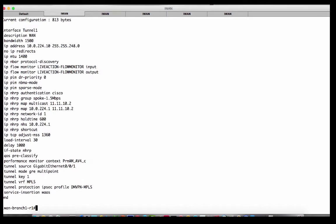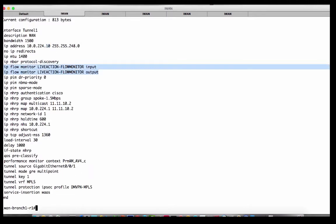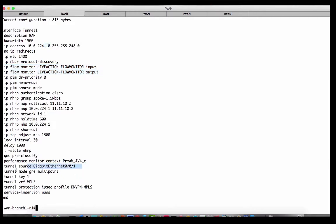In the iWAN model, a lot of this is very prescriptive. You can go ahead and do this on all the branches — in fact, all my branches look just like this, except the fourth octet for tunnel one is different. The bandwidth difference was actually put in by Live Action. Everything else is the same, so it's a very templatable deployment.